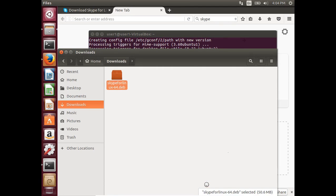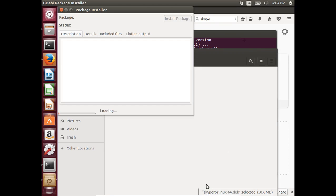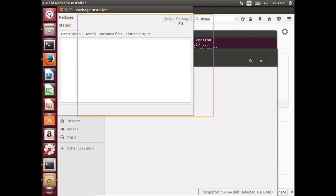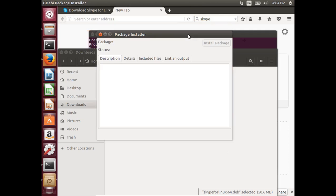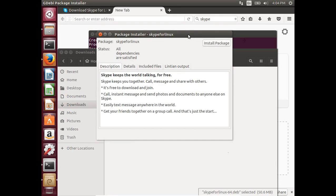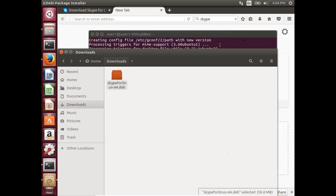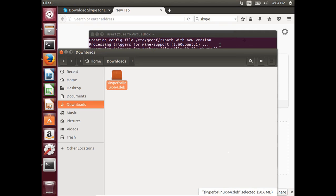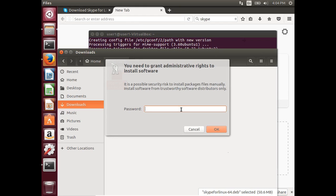Click on Install Package. Enter your sudo password or administrator password.